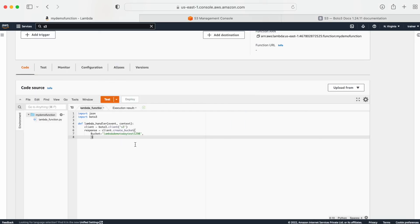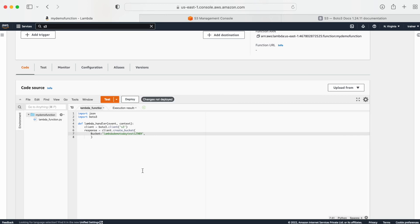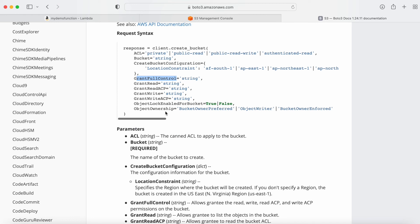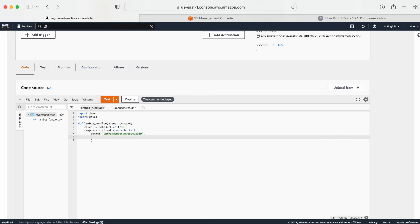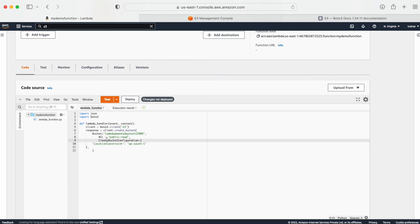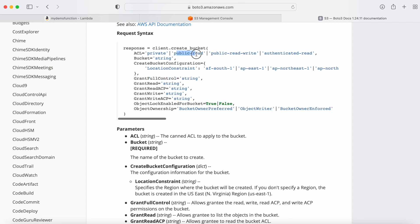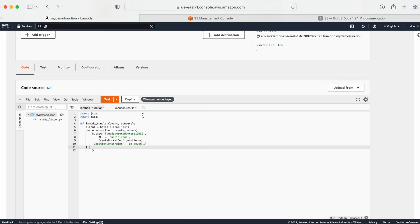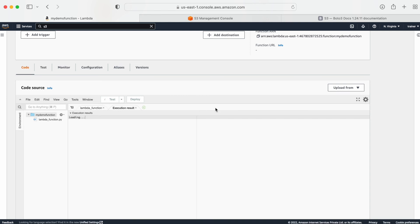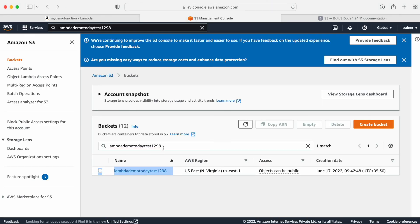In my S3 console, let me paste the bucket name — yes, I have this bucket created. Now I need to add a couple more things. I'll change the bucket name slightly and also add some other options. I'm going with ACL set to 'public-read' and I'm also adding a bucket location. Let me go back to my Lambda and provide that information — ACL is 'public-read' and the create bucket configuration with location constraint where I can provide my desired location. Let me deploy this code and test it.